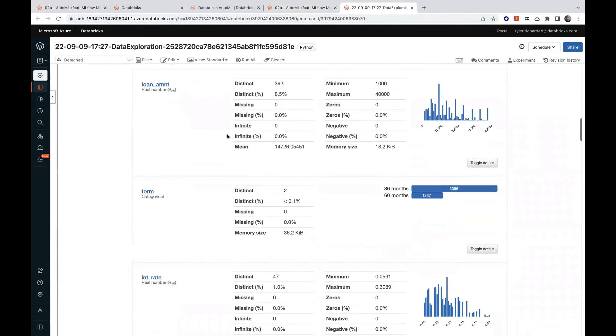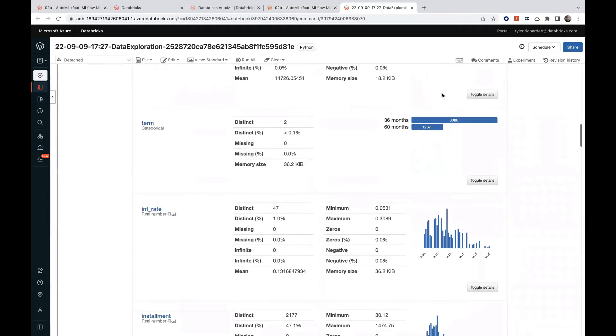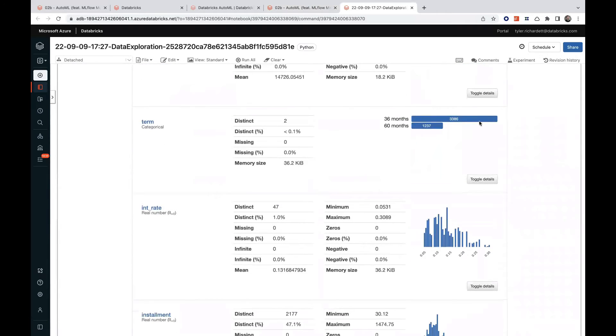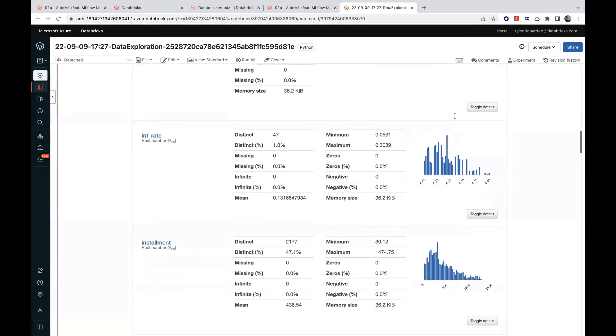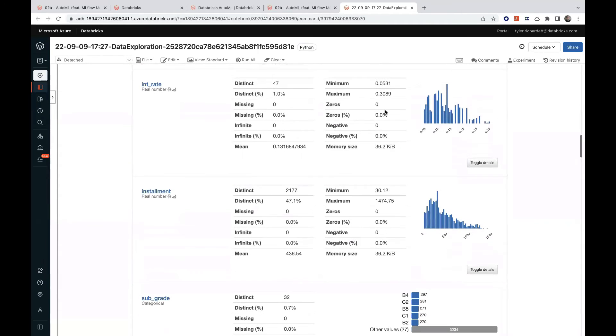Distributions of numeric variables, counts with categorical variables, and other summary statistics for all variables.